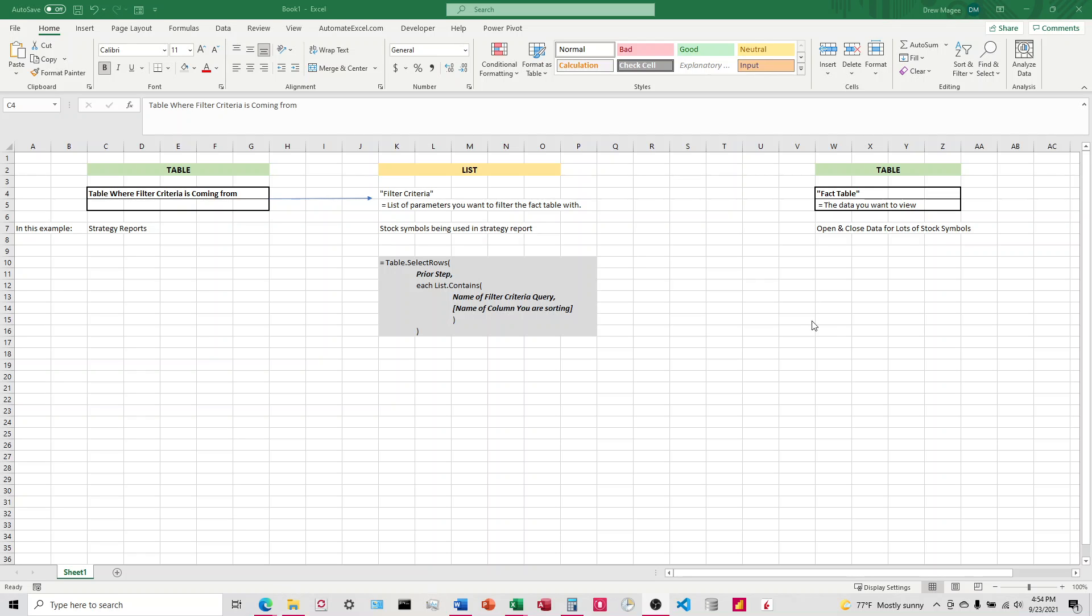Okay, so my issue is this. I have a table of data, and it's a lot of data. It's open and close stock symbol data for a lot of different stock symbols over a large amount of time.